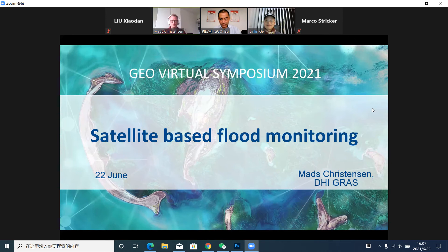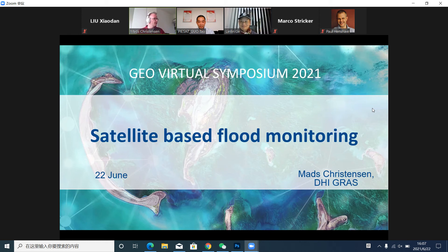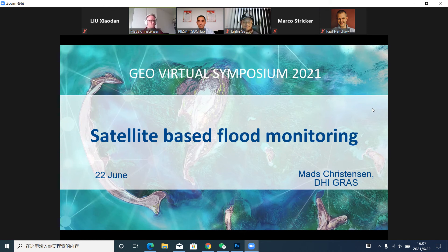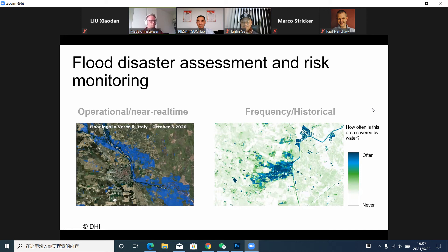Thank you for the introduction. Good morning, good afternoon, good evening everyone. My name is Matt Christensen. I come from DHI GEO in Denmark, part of DHI Group, which is an engineering company specialized in water resources. I also want to introduce what we do as part of the remote sensing branch of DHI. We work with satellite data with a focus on water resources, and we do a lot related to flood monitoring. We mainly produce two different types of flood-related products.